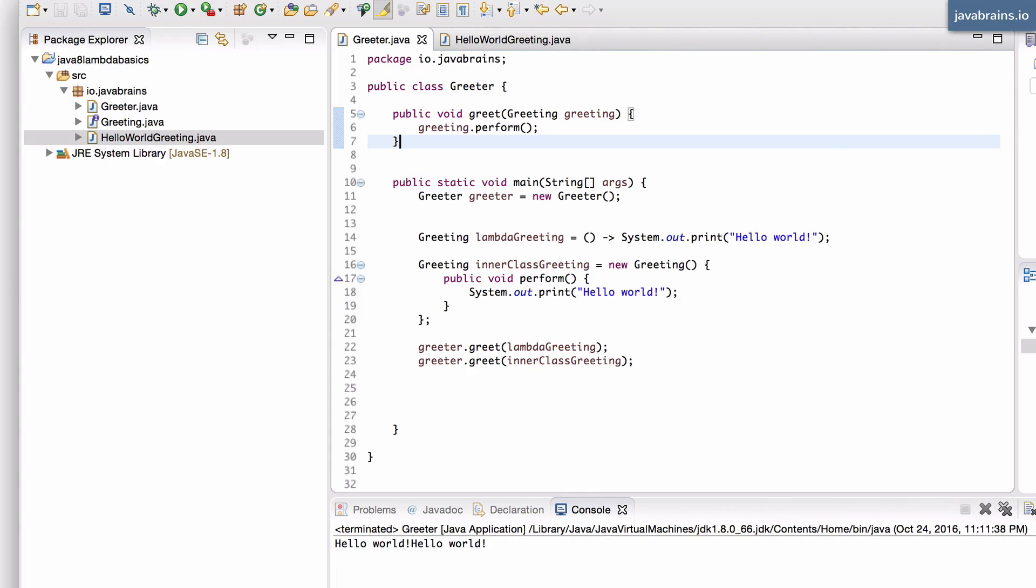With lambdas, the Java compiler is doing something called type inference, which is very important in order to figure out what the type of your lambdas are and what are the types of the data that it deals with.